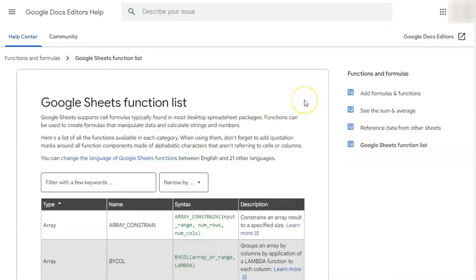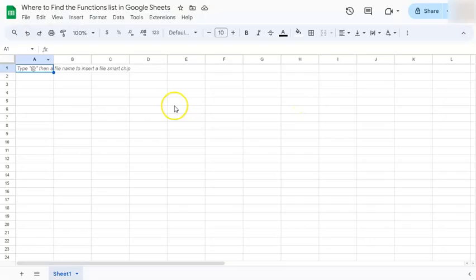And there you have it. That's where to find the function list here in Google Sheets. Thanks for watching. If you found this video helpful, do leave a like and subscribe for more helpful videos. See you on the next one.